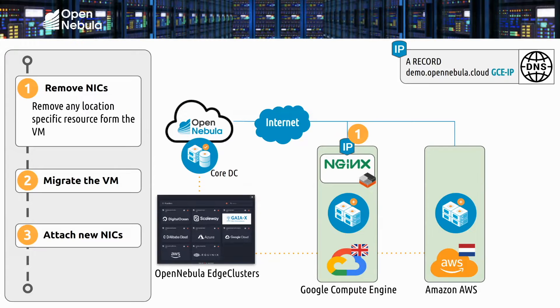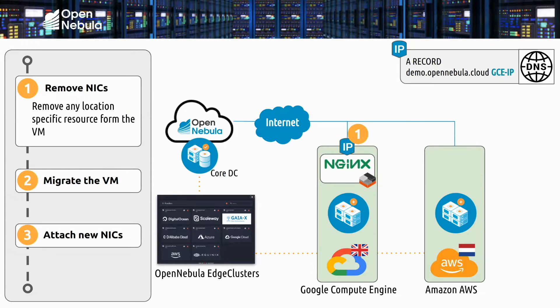We will migrate this web server to another edge cluster provisioned in Amazon Web Services Cloud. And the first step is to decouple the web server from Google resources, so we're going to detach any IP address from Google.